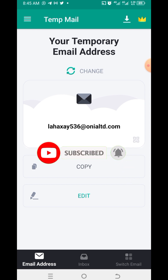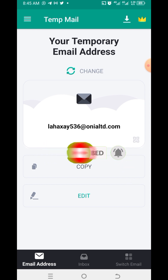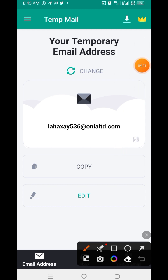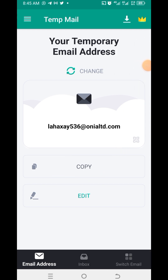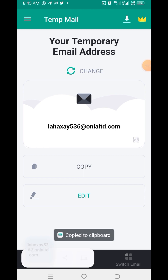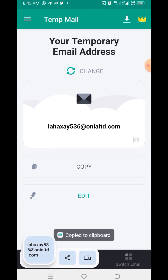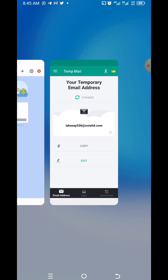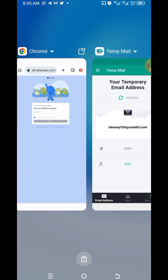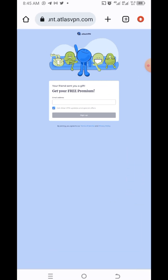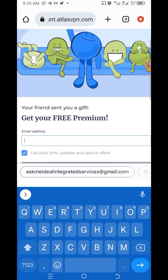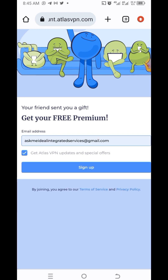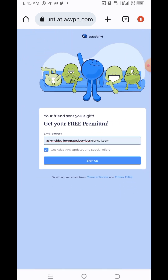I've created a new email address. Click on copy — voila, we have copied the email address. Now let's go back to the Atlas website and enter the email address that we have just copied from the temp mail.